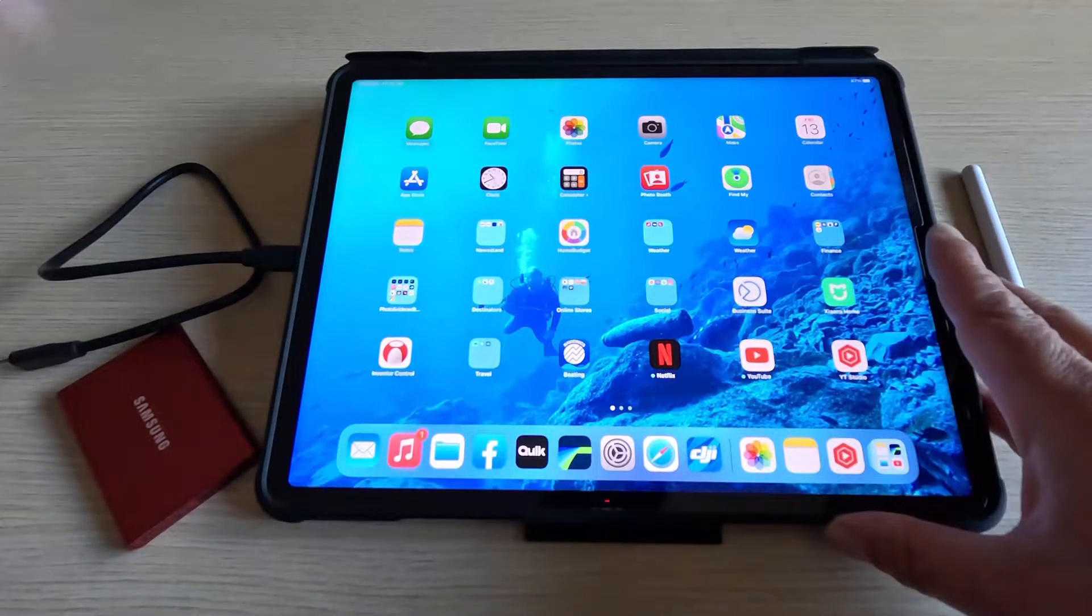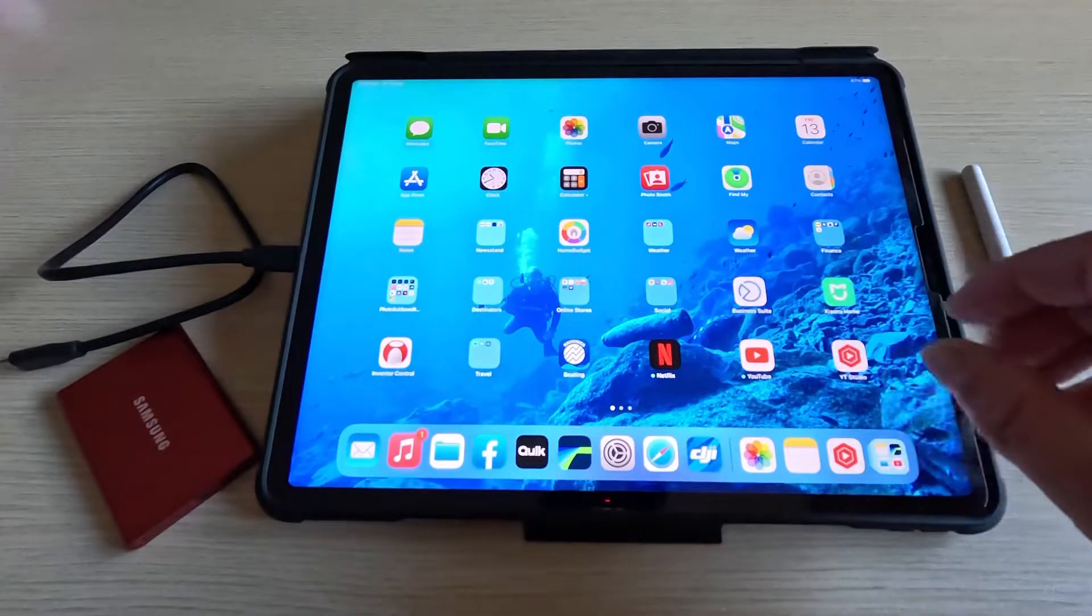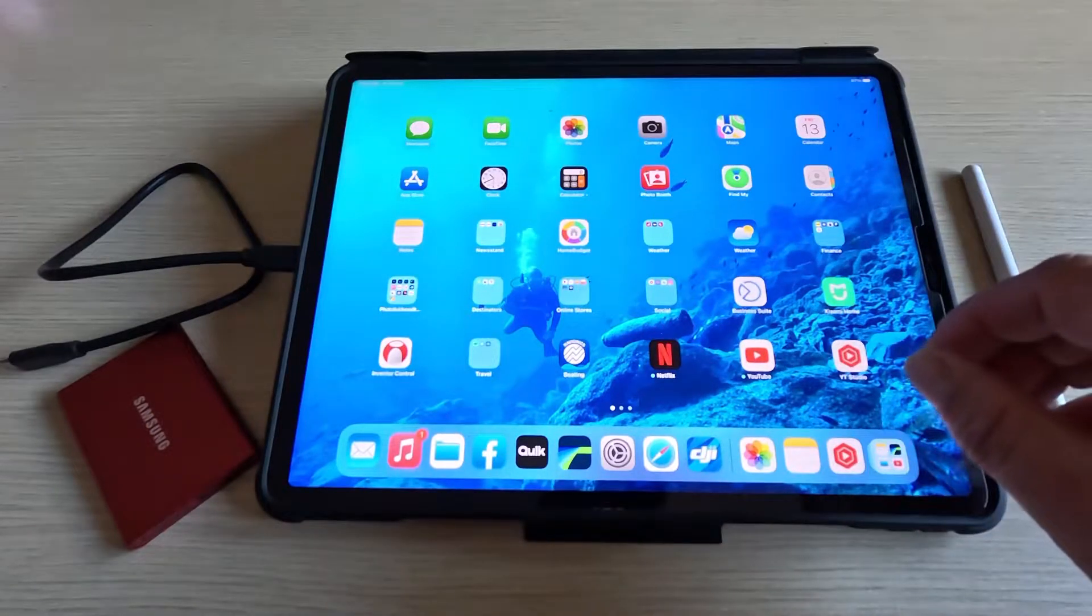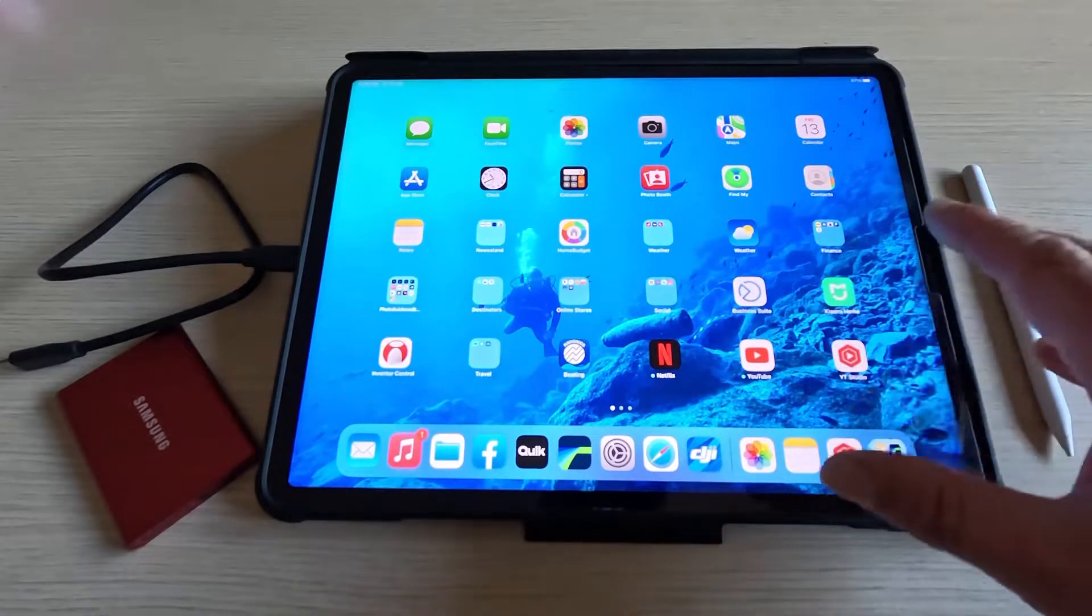Now that iPads come with a USB-C connection, it's very easy for us to connect an external hard drive to it.